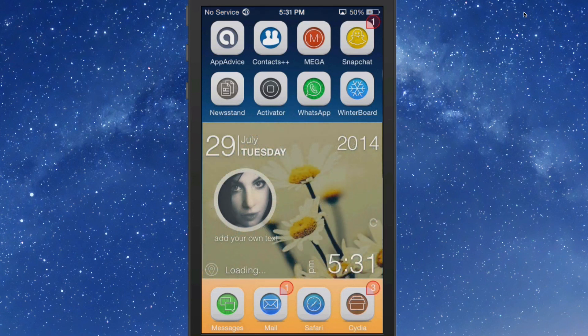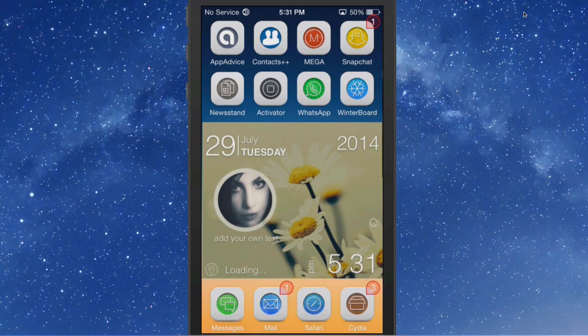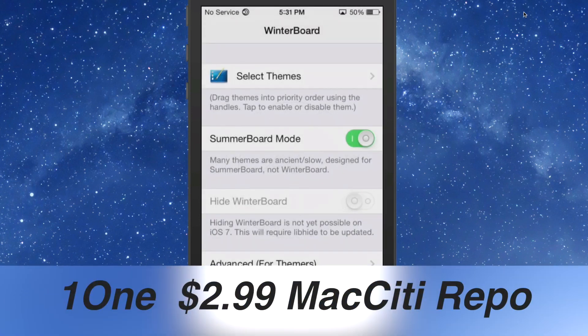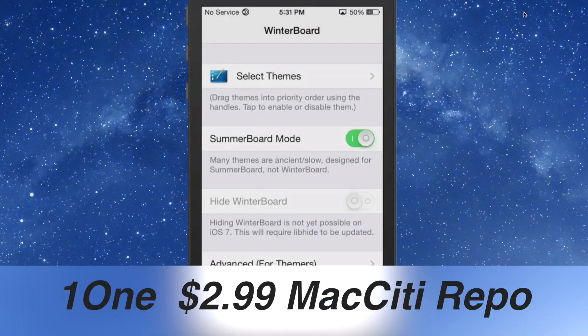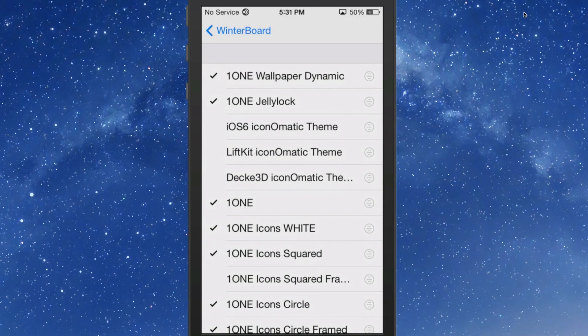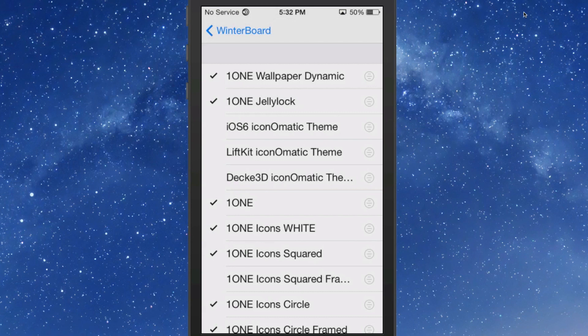It's a very large theme guys, there's just a whole lot that goes with it. I'm going to hit the high points here. You just saw the loading screen. The spelling on this is W1ONE and it is $2.99. You get a wallpaper, dynamic wallpaper, jelly lock, and several different icon shapes.